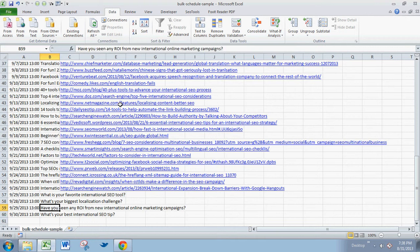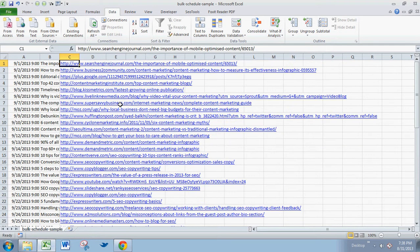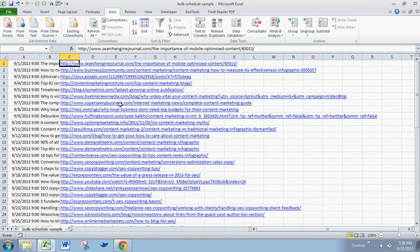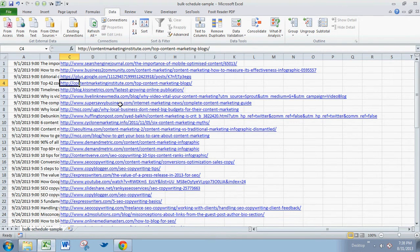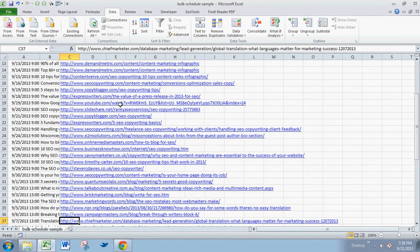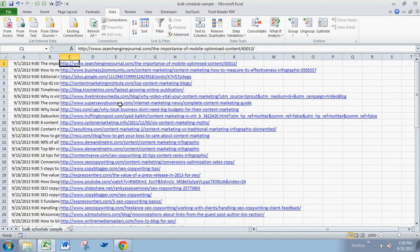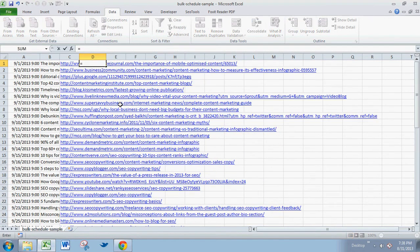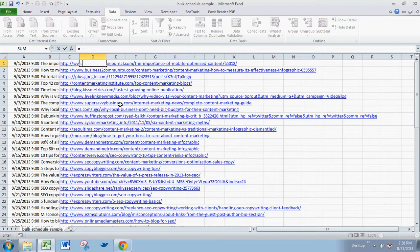Now, the other thing we're going to do is randomize this list, especially because we went topically down. So the first 10 or 15 were in a certain topic, the next 10 or 15 were in another topic. We want to randomize that so it's not quite as evident that there's a certain category of items and then another category. You do that by going into another column, column B, and typing in this specific term.